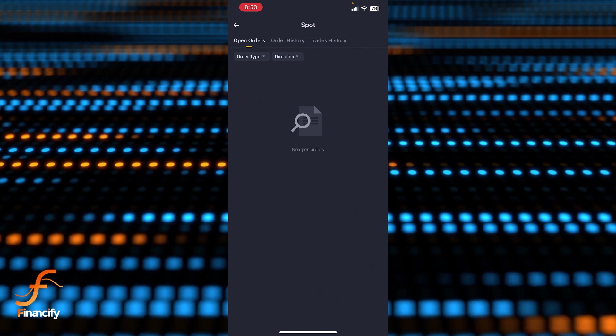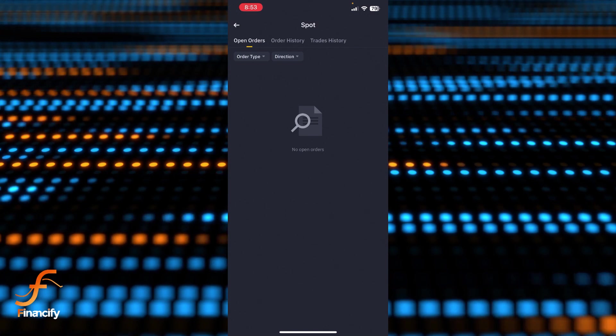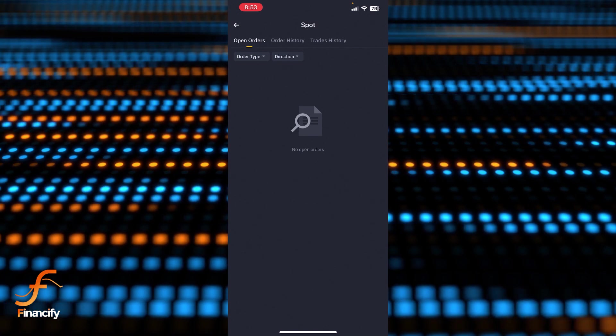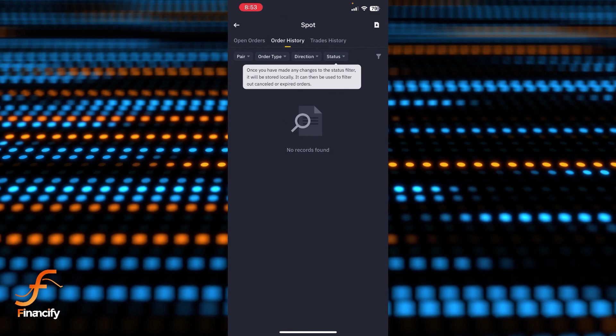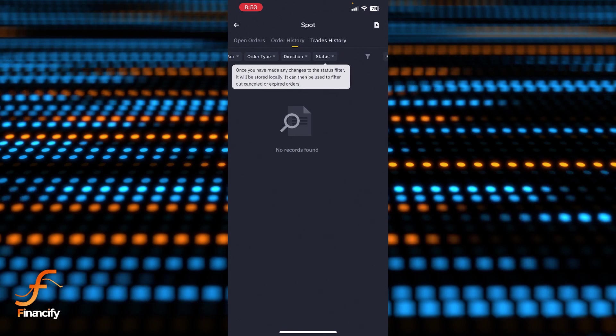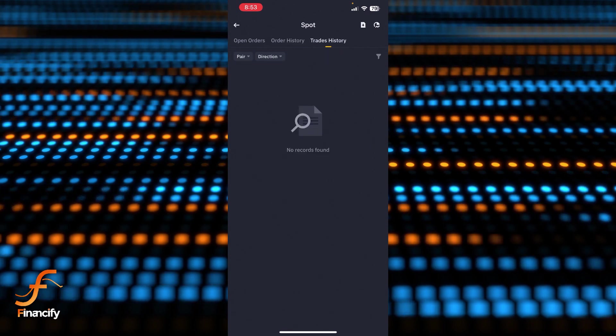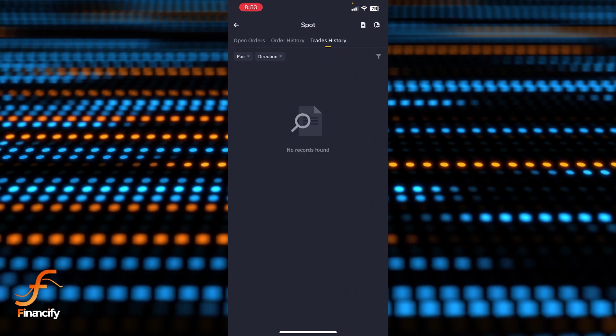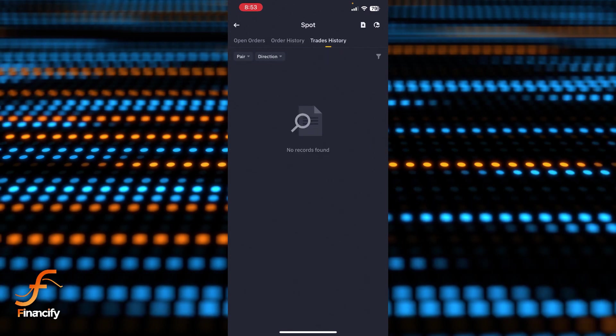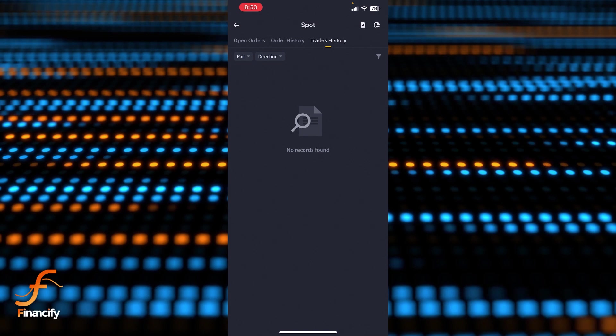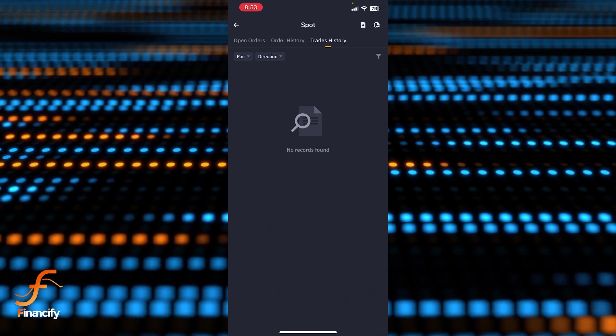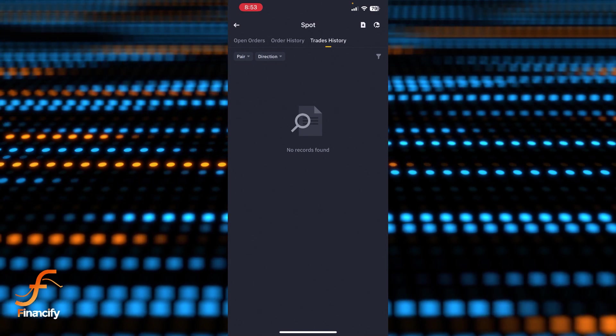First one is open order, the other one is order history, and last one is trades history. Basically you simply need to be in the trades history and you can see your transaction history in here successfully.